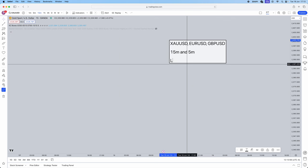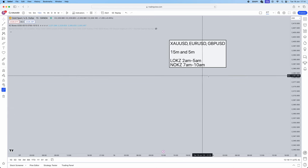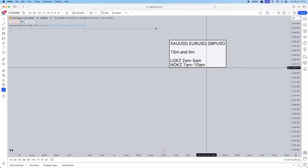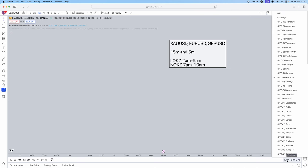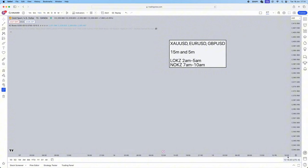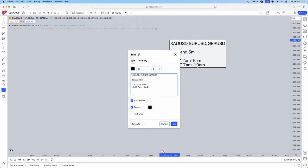What sessions are we going to be trading? London Open Killzone, which is from 2am to 5am, and New York Open Killzone, which is from 7am to 10am. This time is in New York timing, so you can convert it to your local time, or toggle TradingView's timezone to UTC minus 4 New York. ICT teaches in New York timing so it's just much easier to do the same.